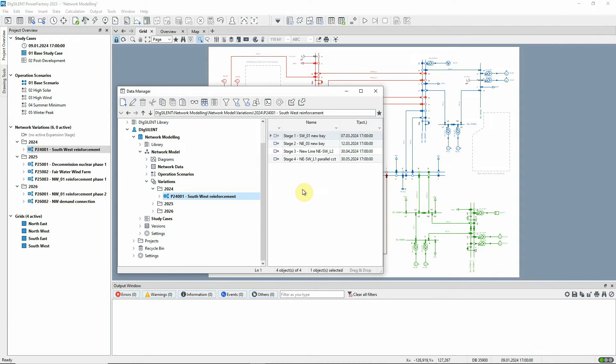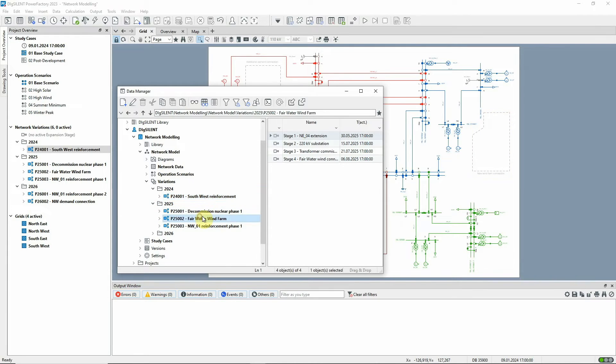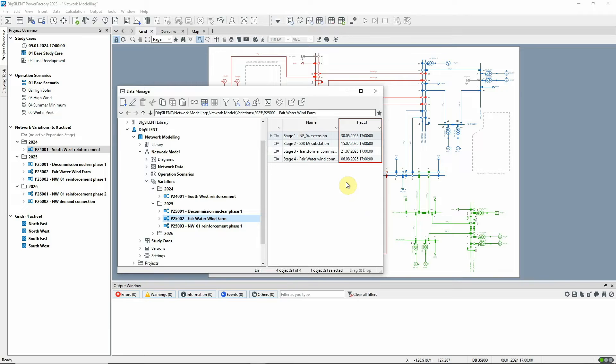For example, let's say that we're going to build a new offshore wind farm here in the network. All four stages are due to take place in 2025 and in each stage the necessary network changes have been recorded.